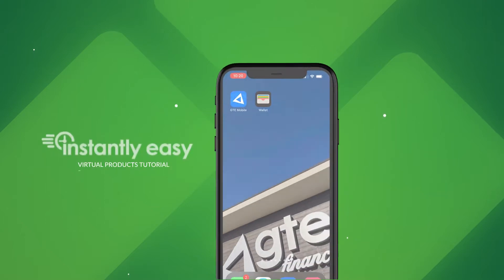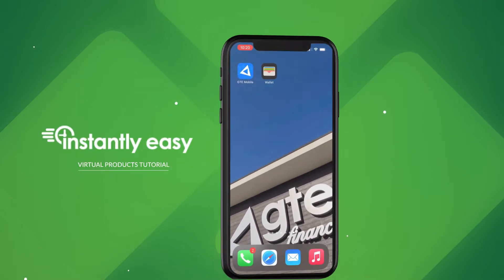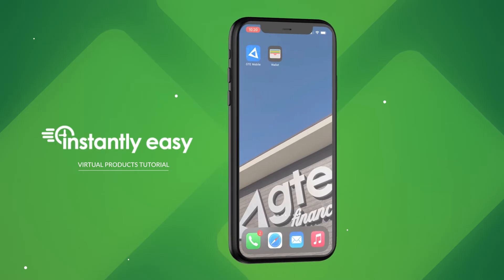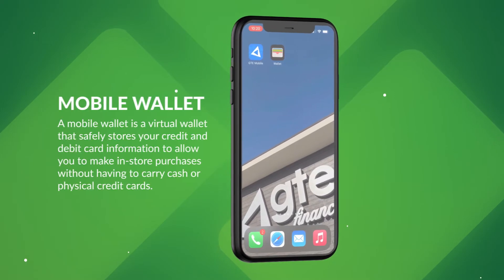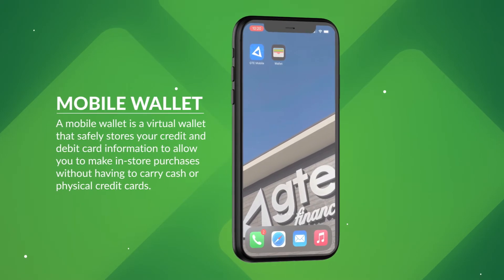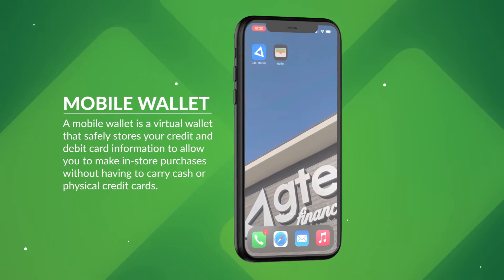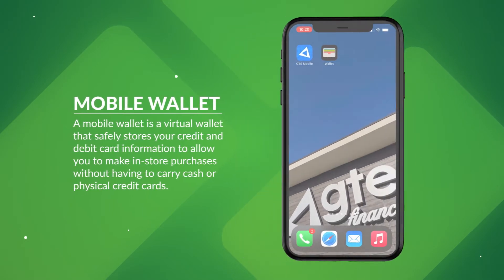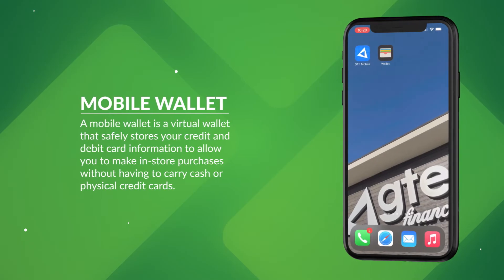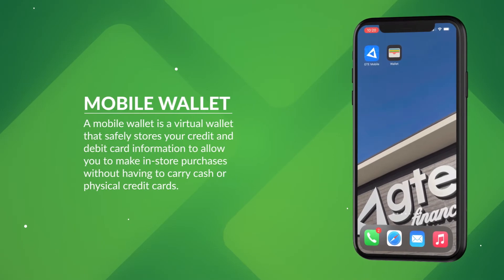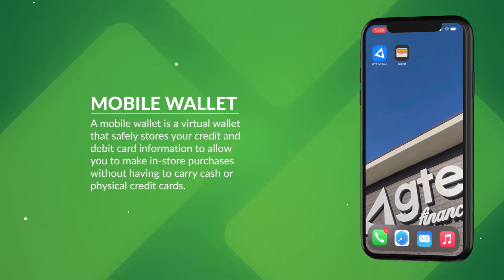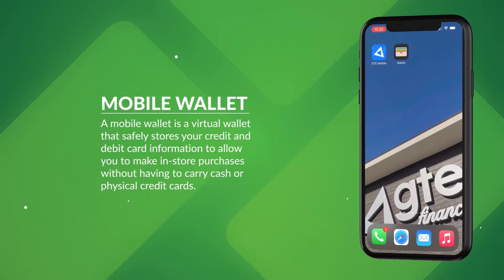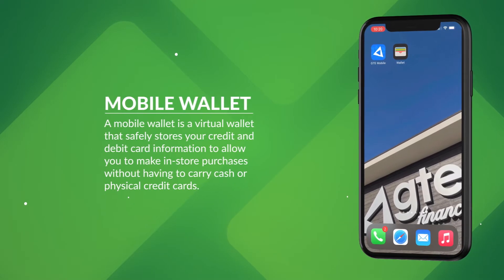Welcome to our GTE Financial Virtual Products Tutorial. Have you used your phone's digital wallet feature? A mobile wallet is a virtual wallet that safely stores your credit and debit card information to allow you to make in-store purchases without having to carry cash or physical credit cards. Mobile wallets are safe as the information is secure and encrypted, and fast since you don't have to pull out your card.